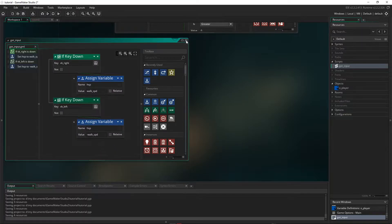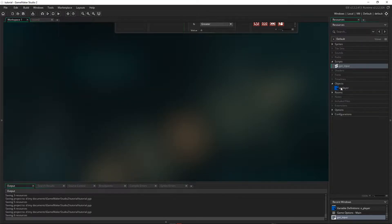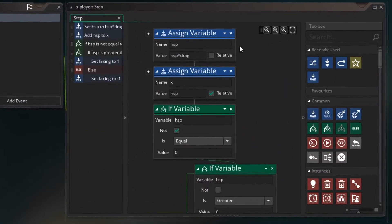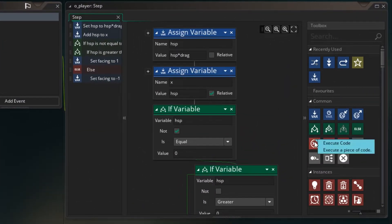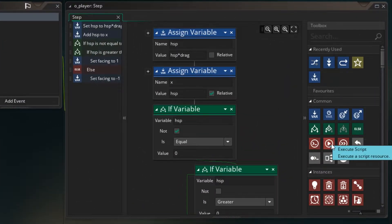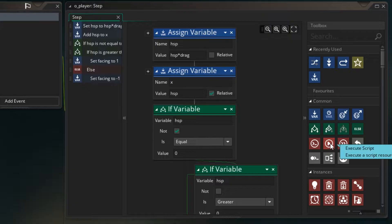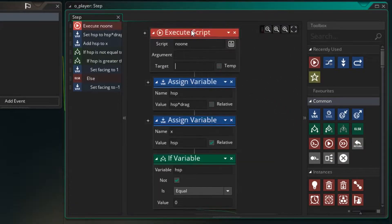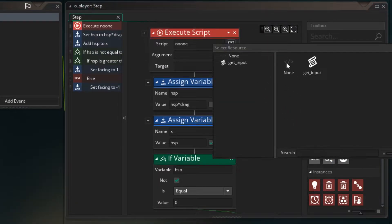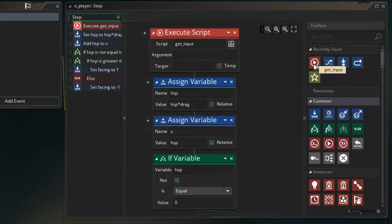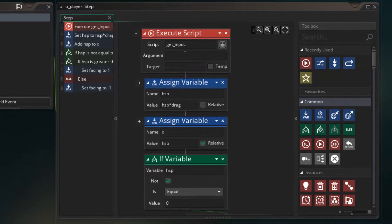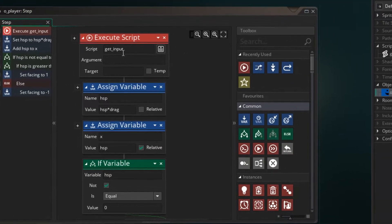So let's go back to our player. And now that we've removed it, we need to apply the script. So up here, there's an execute script block. Let's drag it over and let's select the script that we have, which is get_input. So now this script will run and then the next line, so it's just like the code is right here.